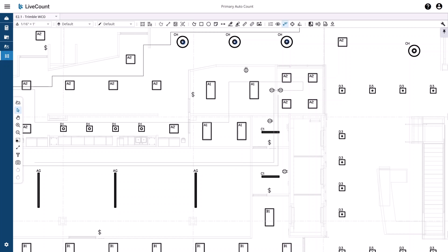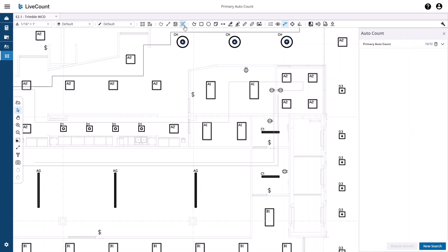This video will demonstrate how to perform a secondary auto count search within LiveCount. To begin, launch the drawing canvas and then click the auto count button on the top toolbar.